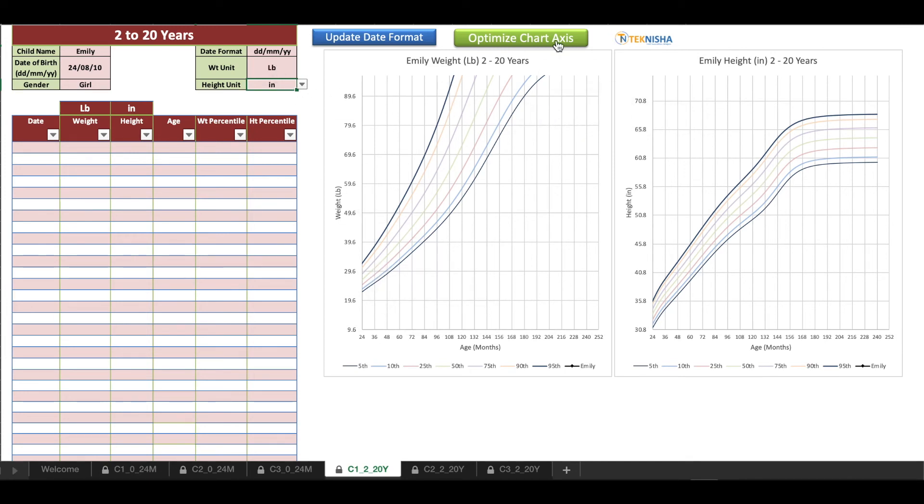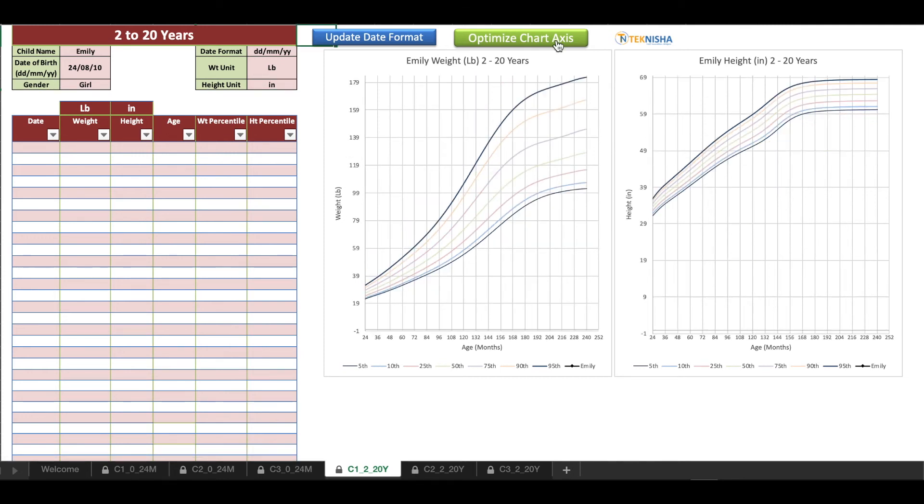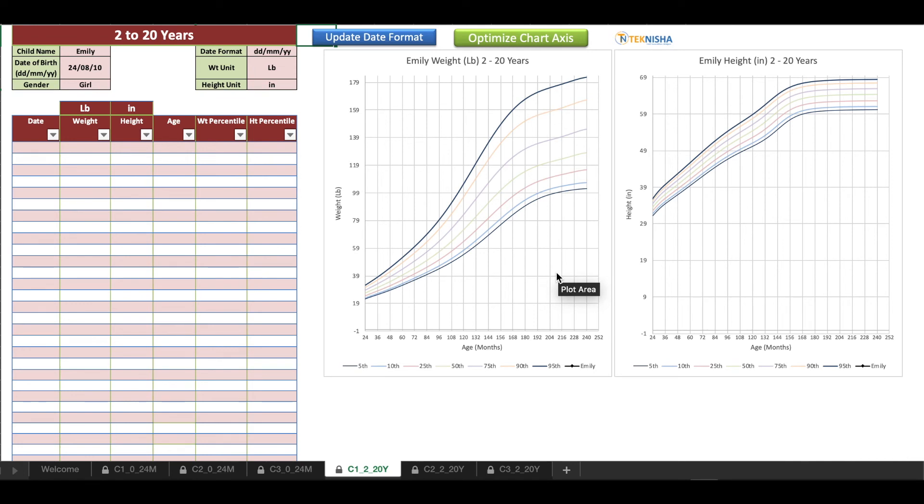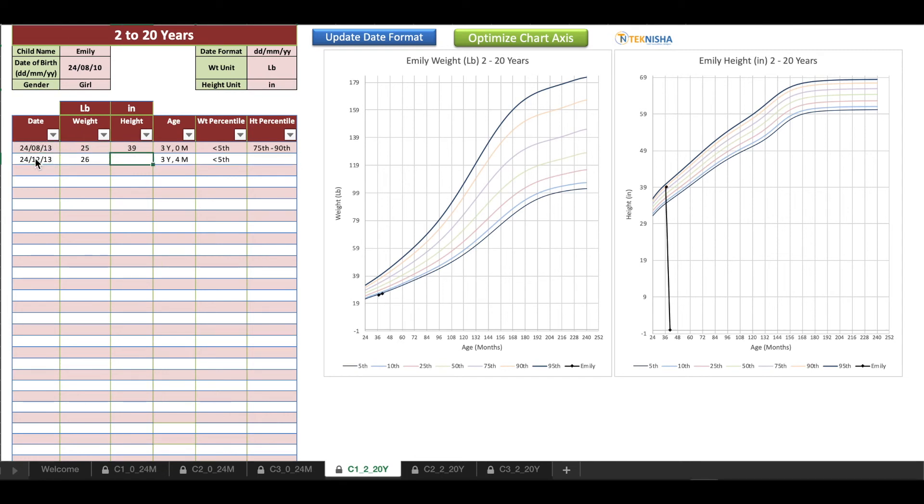You can see that our chart seems to be out of range because we clicked on pounds. So all you need to do is click on this button called Optimize Chart Axis, and once you click it, the chart will then optimize itself to the best possible view. Now let's enter some data.